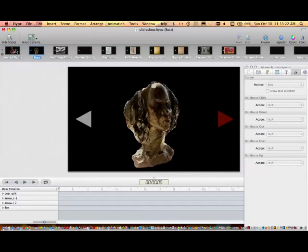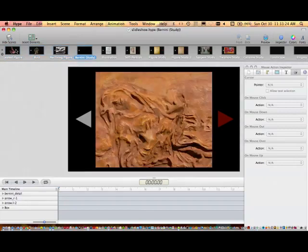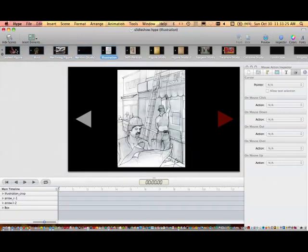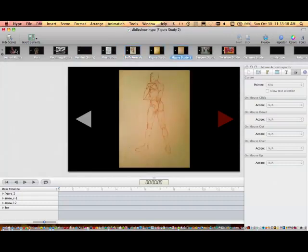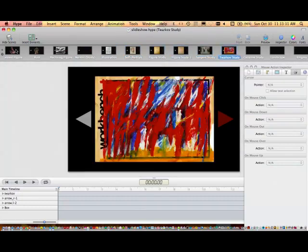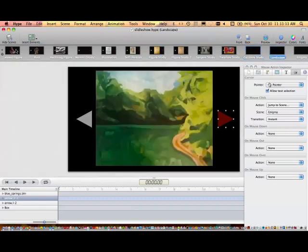As you can see, I'm doing a little slideshow of my artwork here. I just added arrows to each frame or each scene, and I'm using the arrows as buttons that take me from one scene to the next.